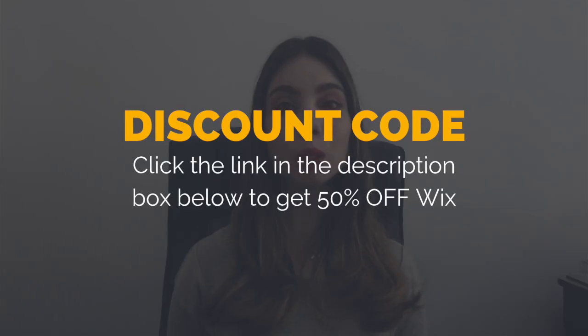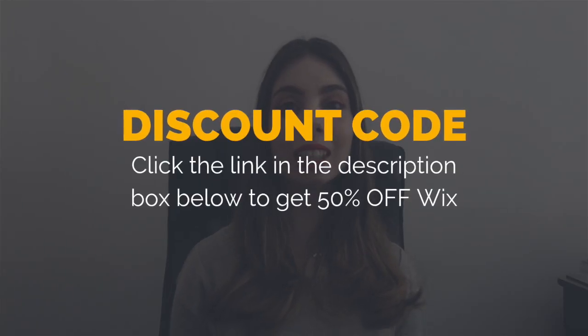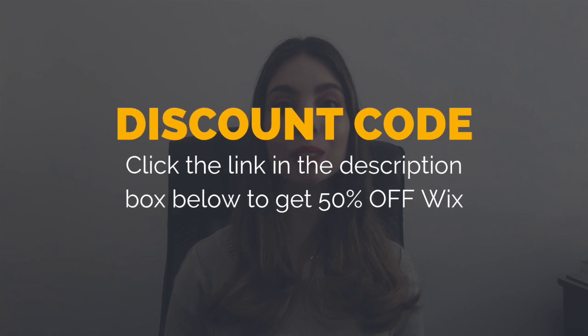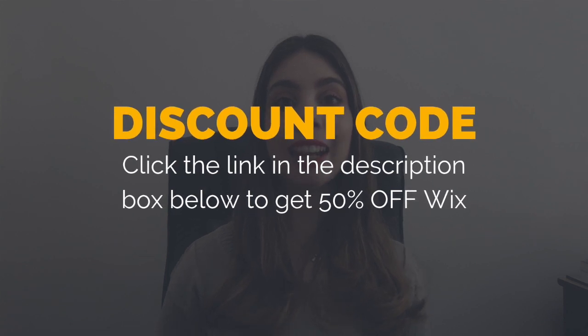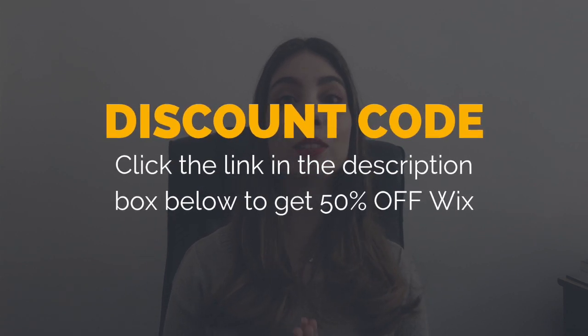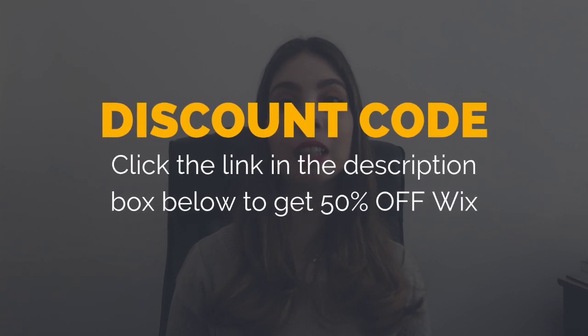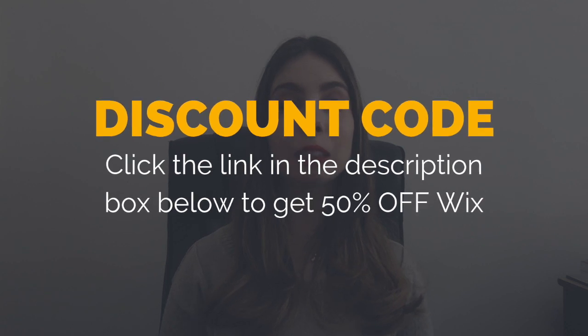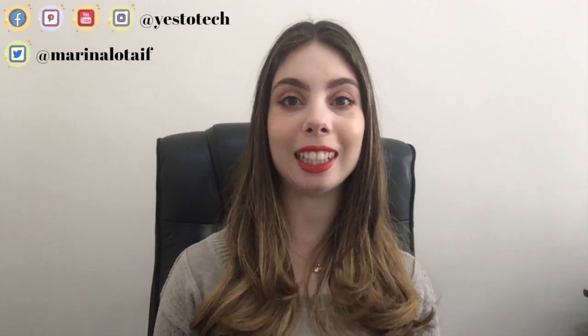As a special gift to you for sticking around until the end, make sure that you click on the link in the description box below to check out my discount code to get 50% off when you upgrade to a Wix premium plan for the first time.